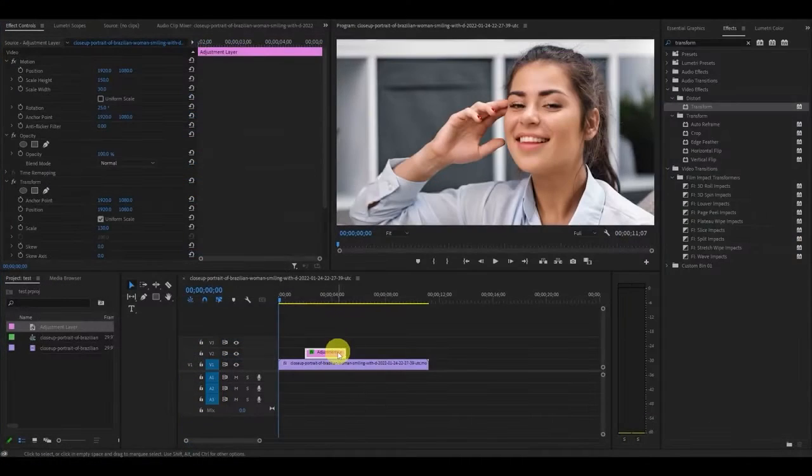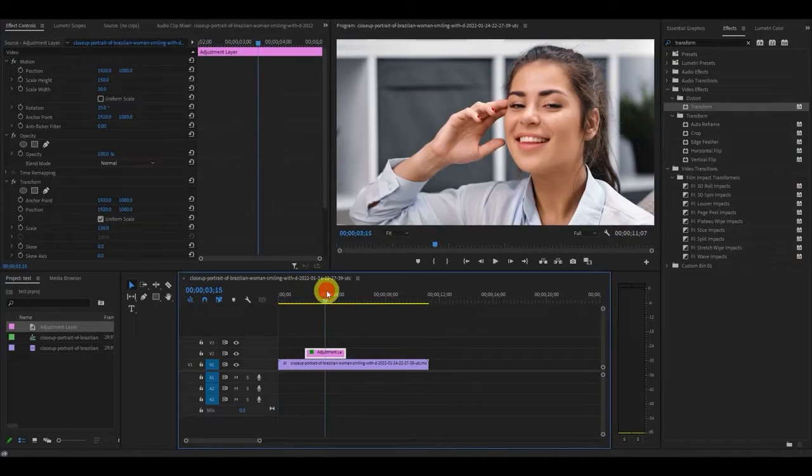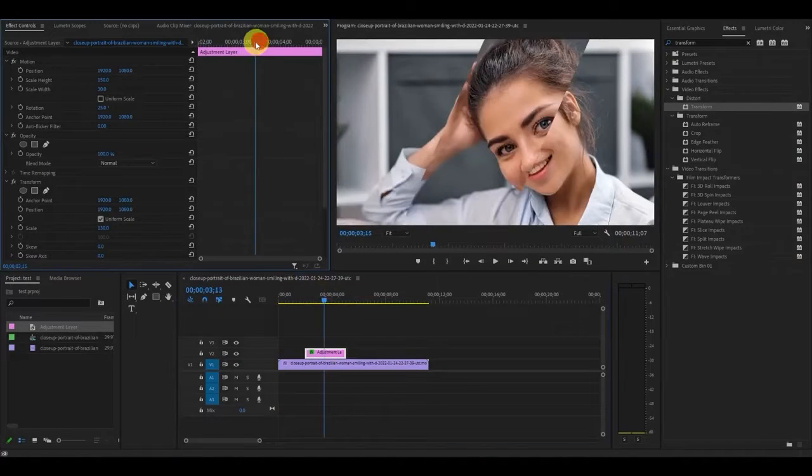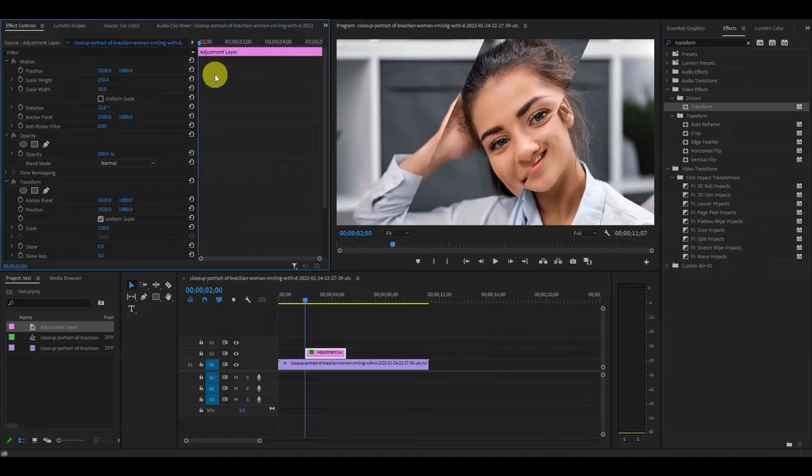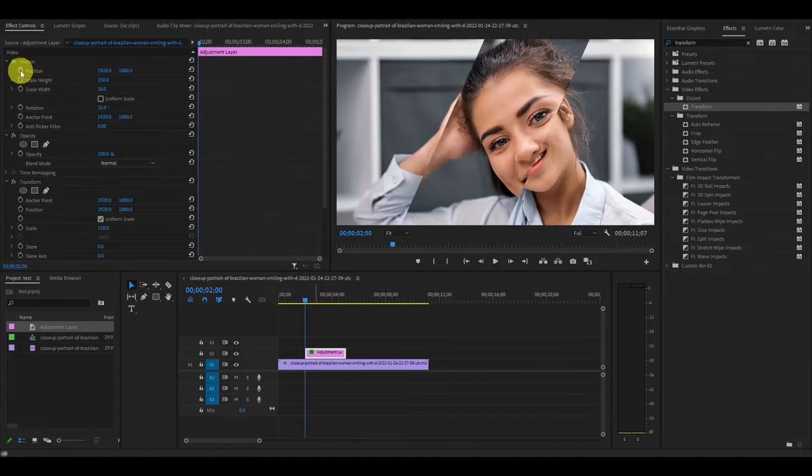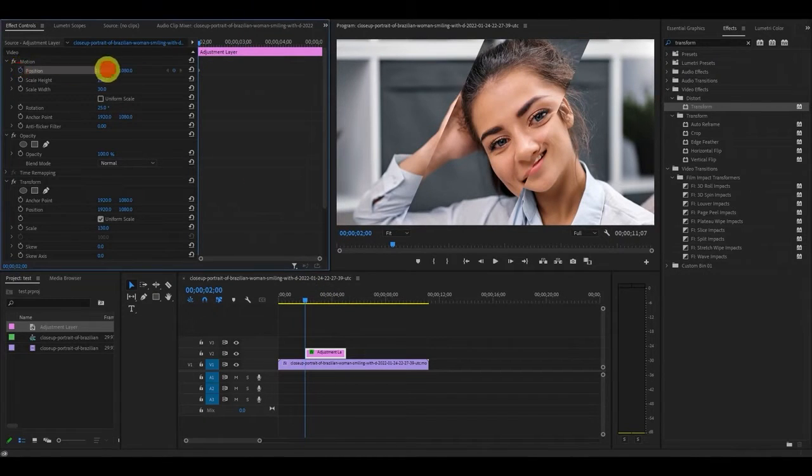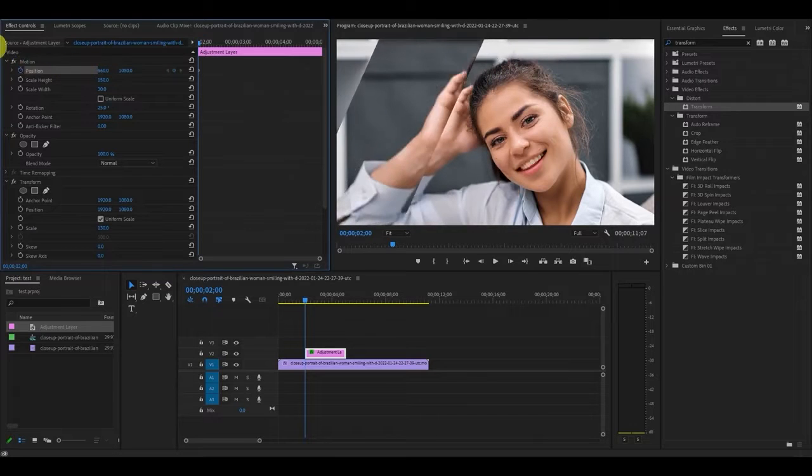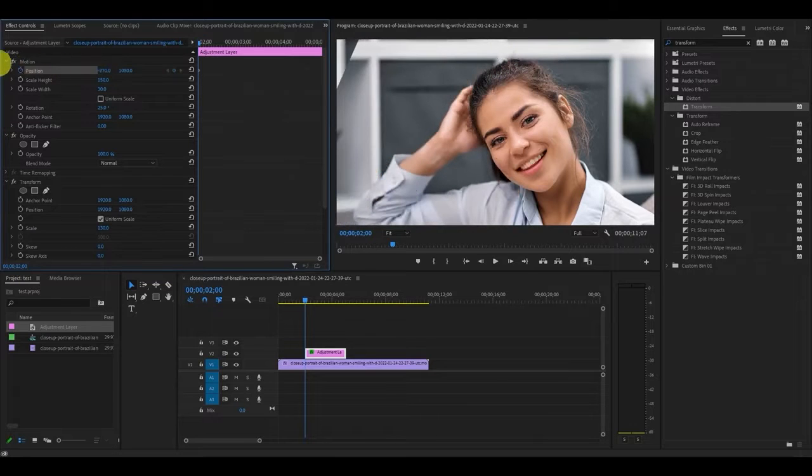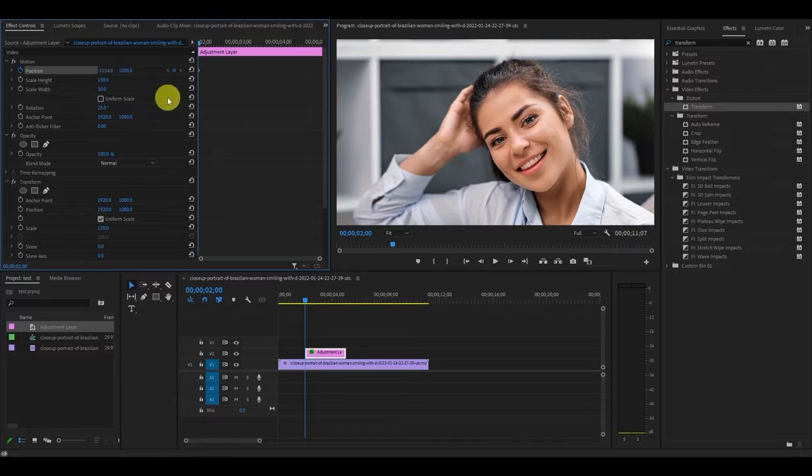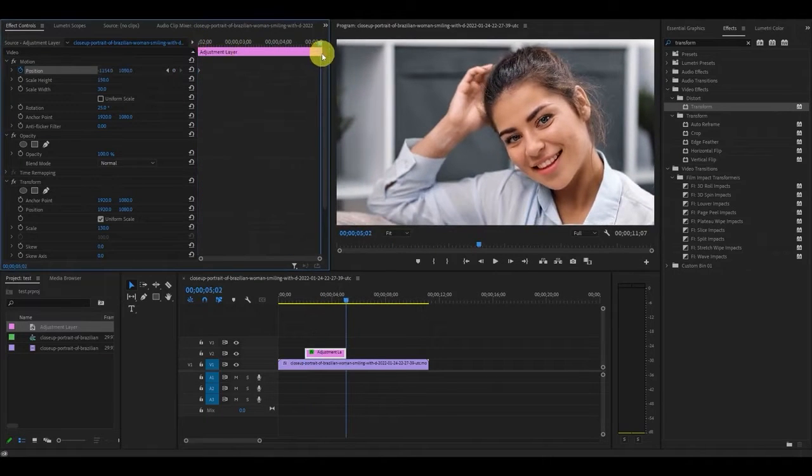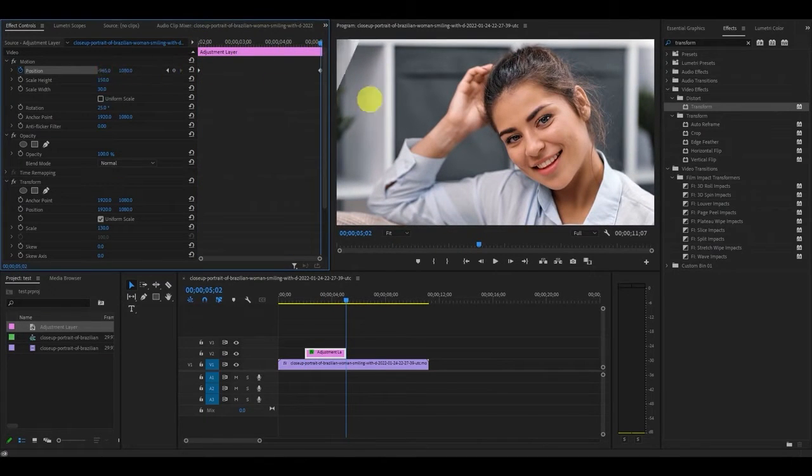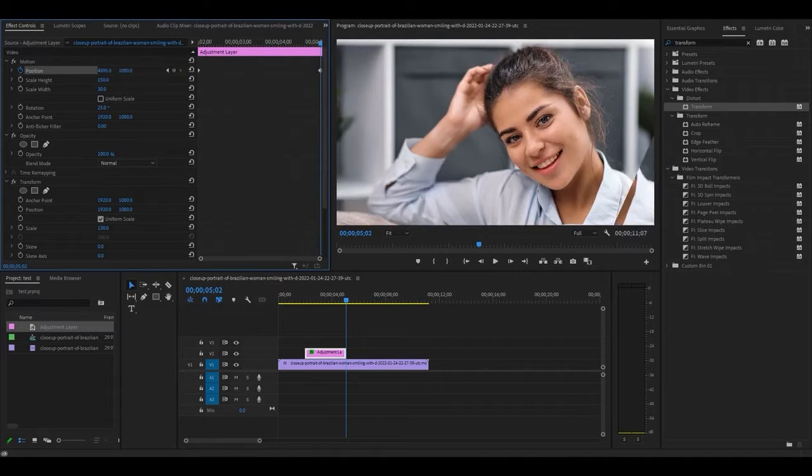Now we have to animate our glass bar. With your adjustment layer still highlighted, move the slider to the beginning of the clip. Now go over and click the stopwatch icon under motion and then position and lower the value of the first number until the effect just disappears on our screen. Move the slider to the end of the adjustment layer and increase the value back up until the animation goes all the way to the right of our screen and then disappears again.